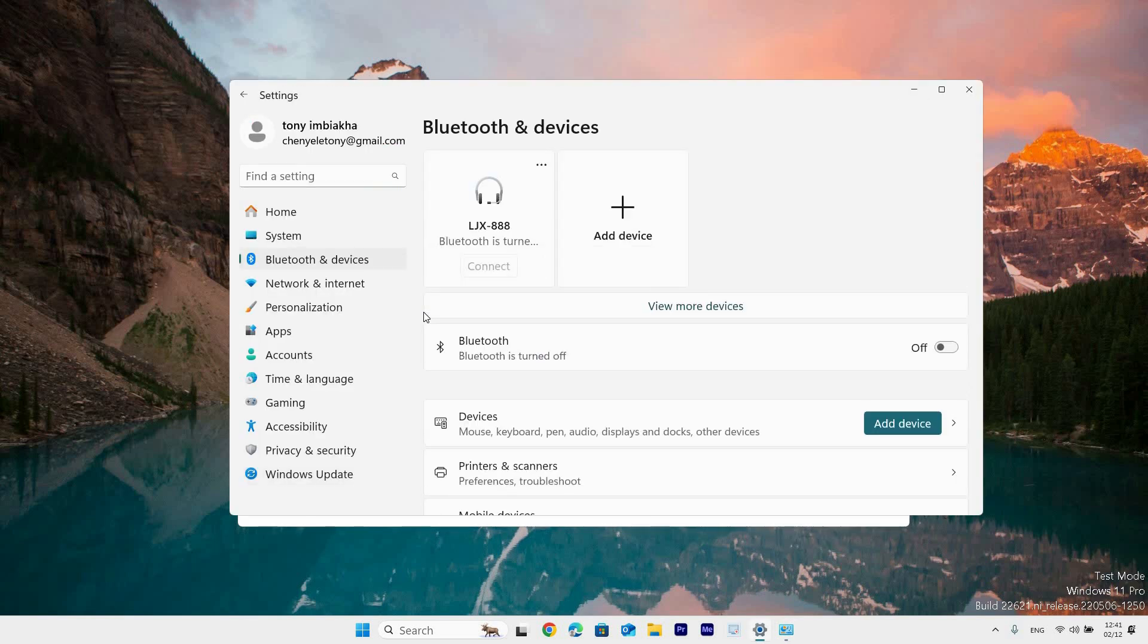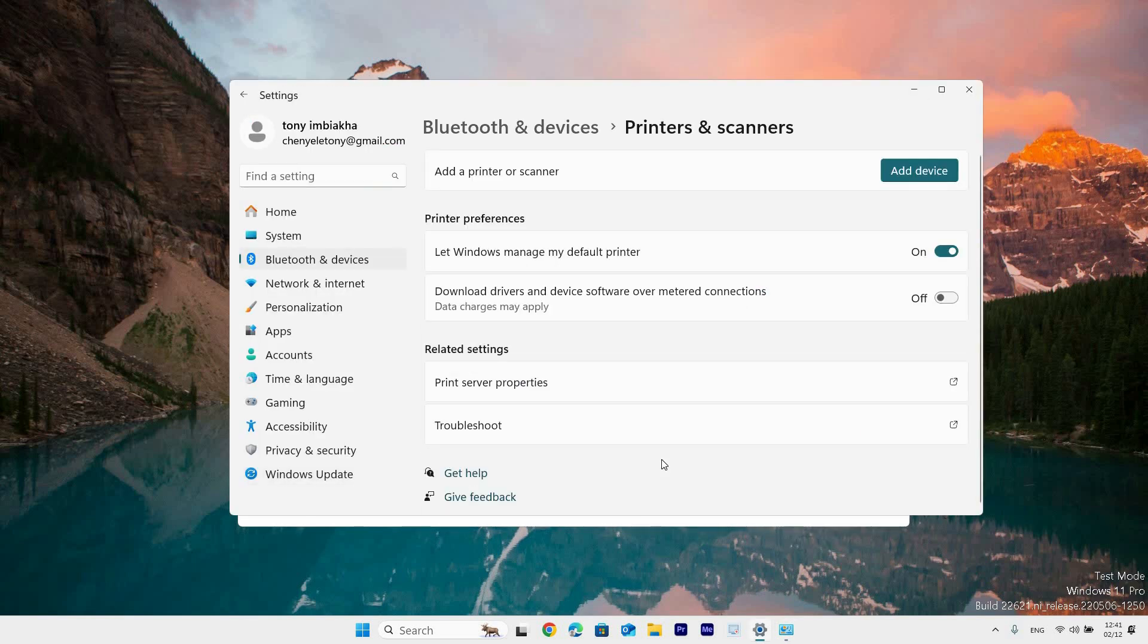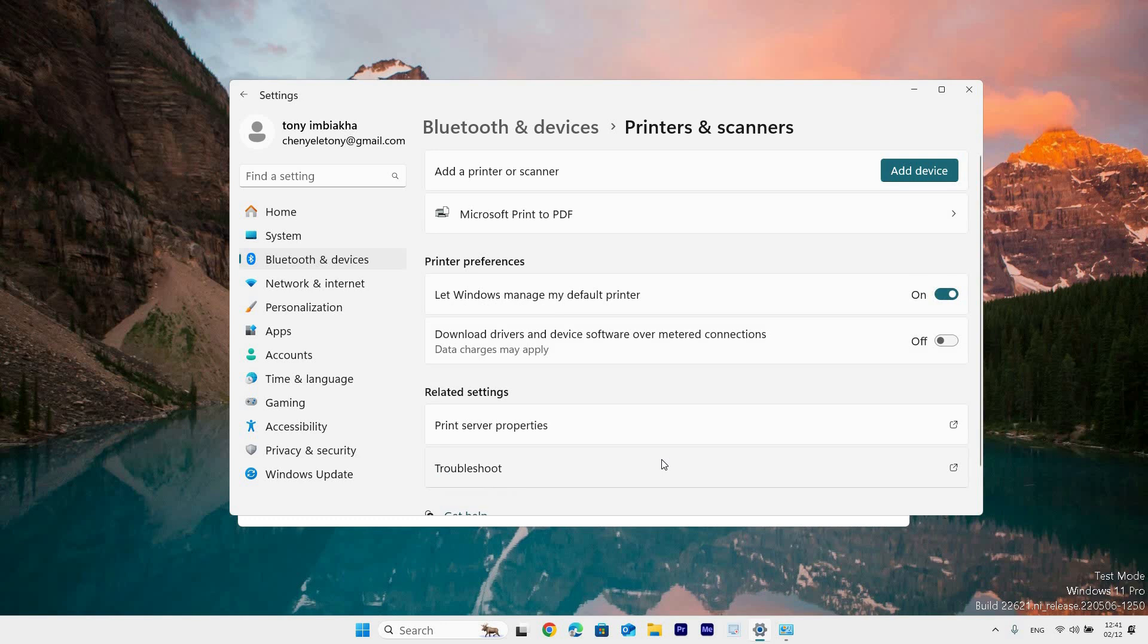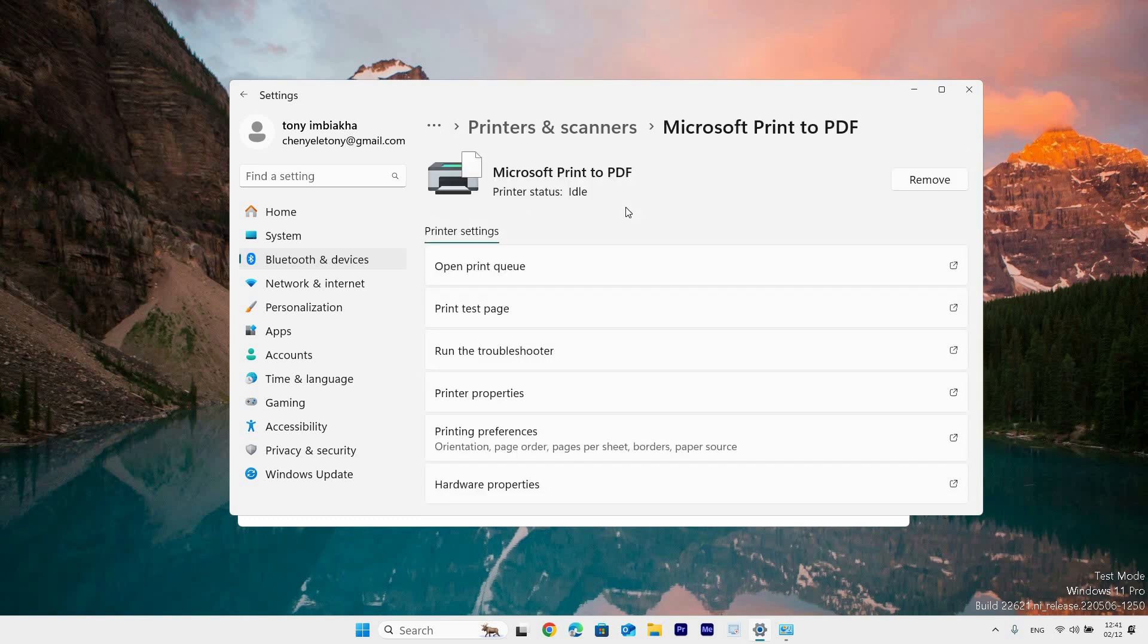Now click on the printers and scanners option on the right side and locate the printer that you are using. Next, click on it and select the printer properties option.